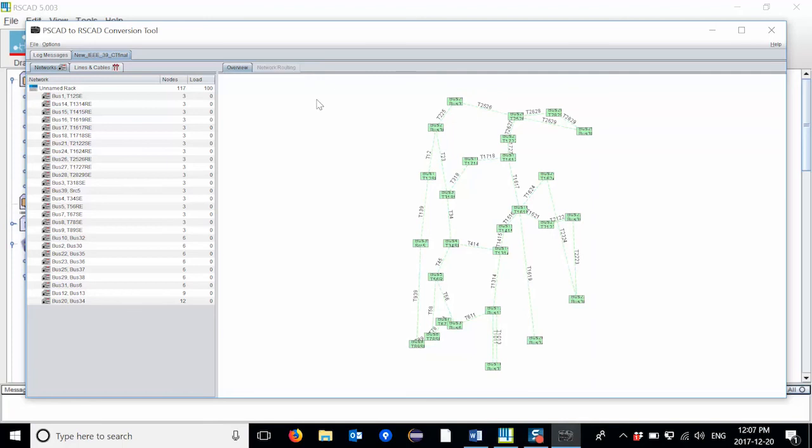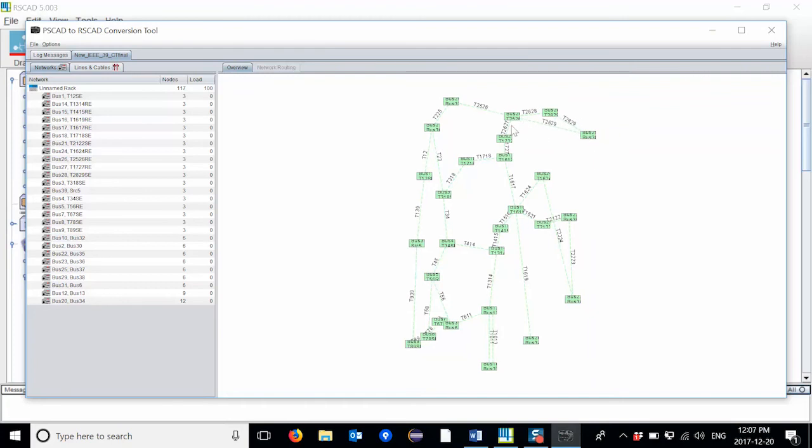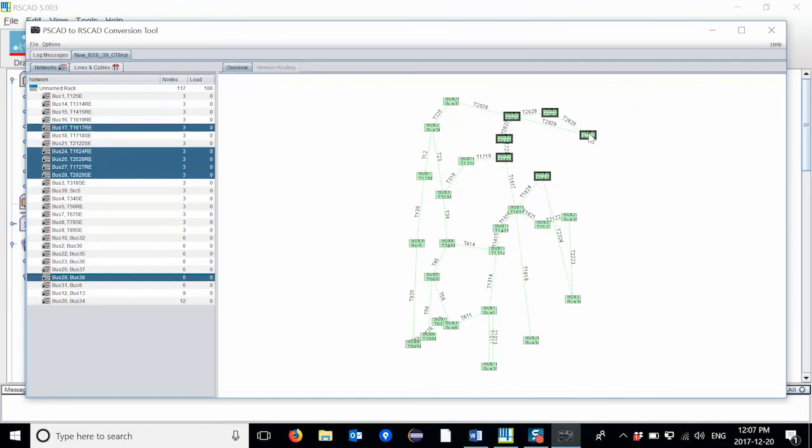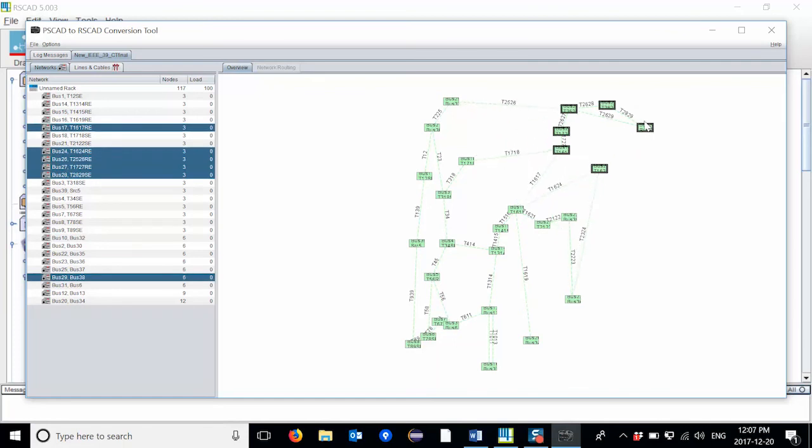However, the user can easily move components around by clicking and dragging them to the desired location. You will notice that the dashed line graphic representing the transmission line moves with the hierarchy boxes.